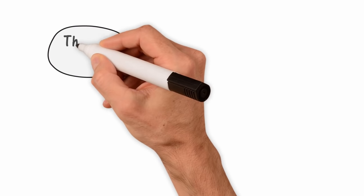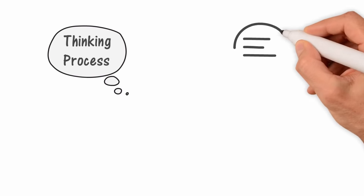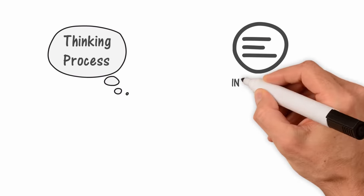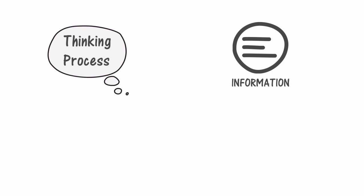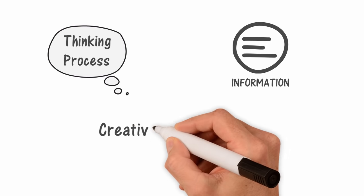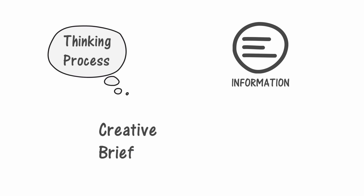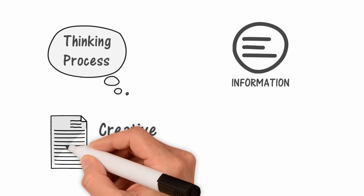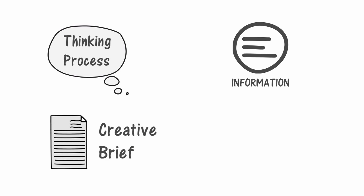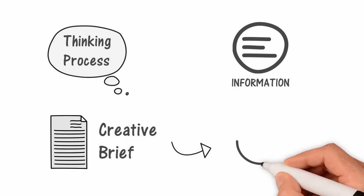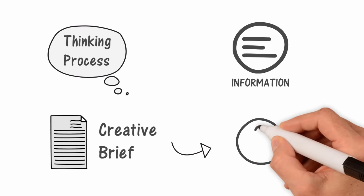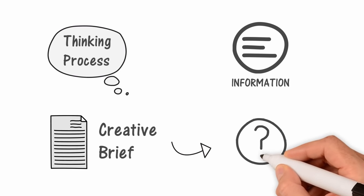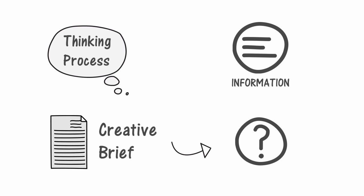To start the thinking process, you have to collect every information needed of your client, and this can easily be done by creating a creative brief. It's a simple document you send to your client that asks thoughtful questions about the client and his business in order to gather specific information about the project and to define your client's expectations.